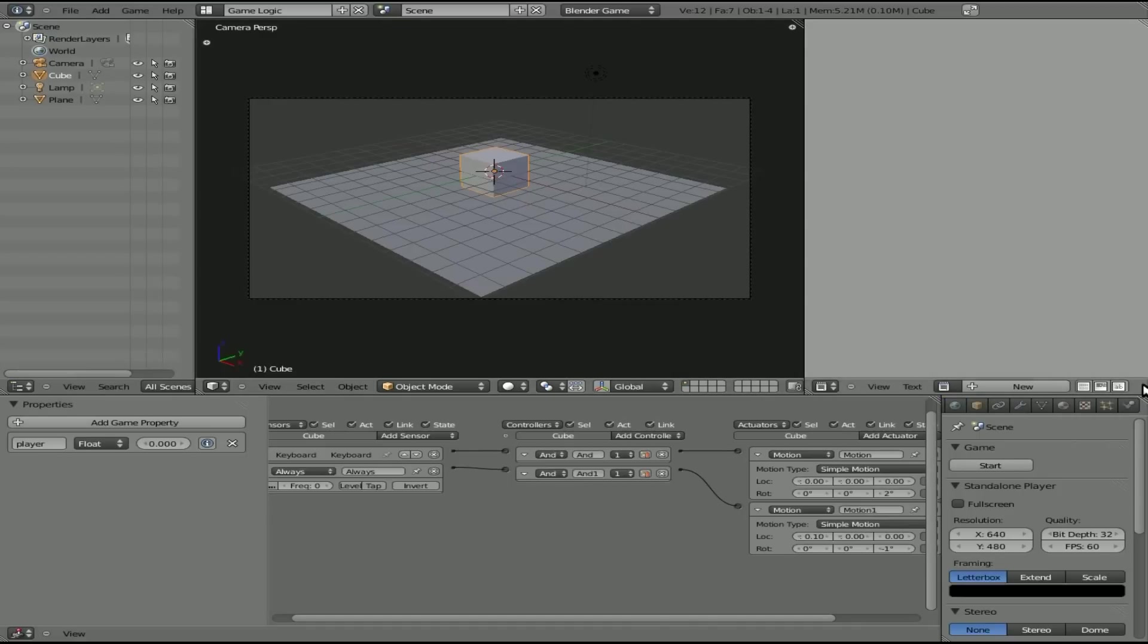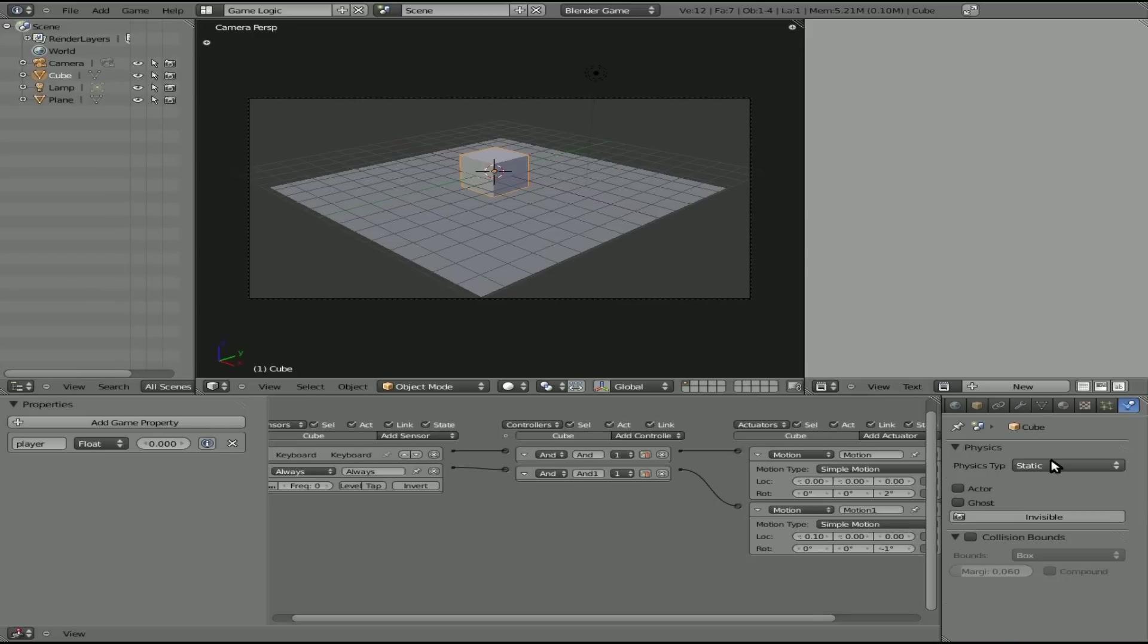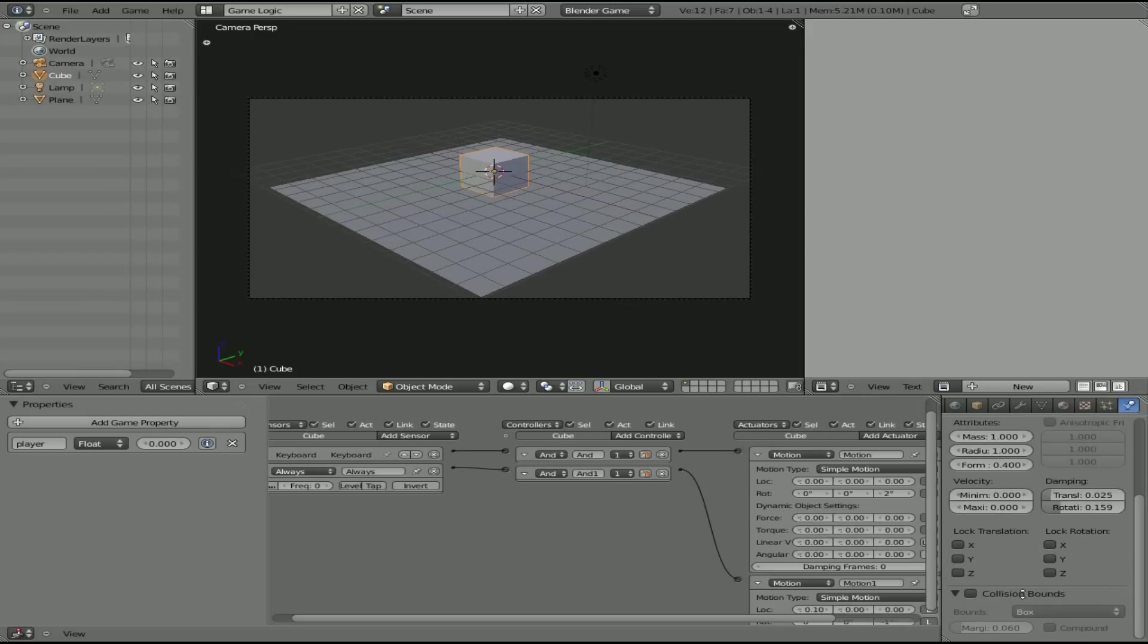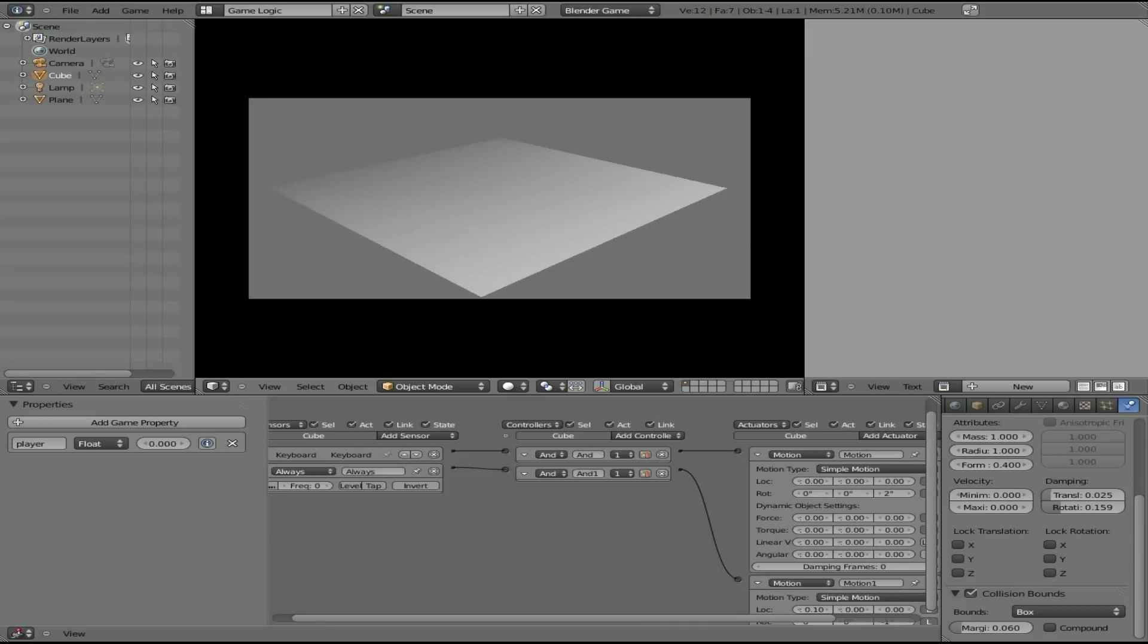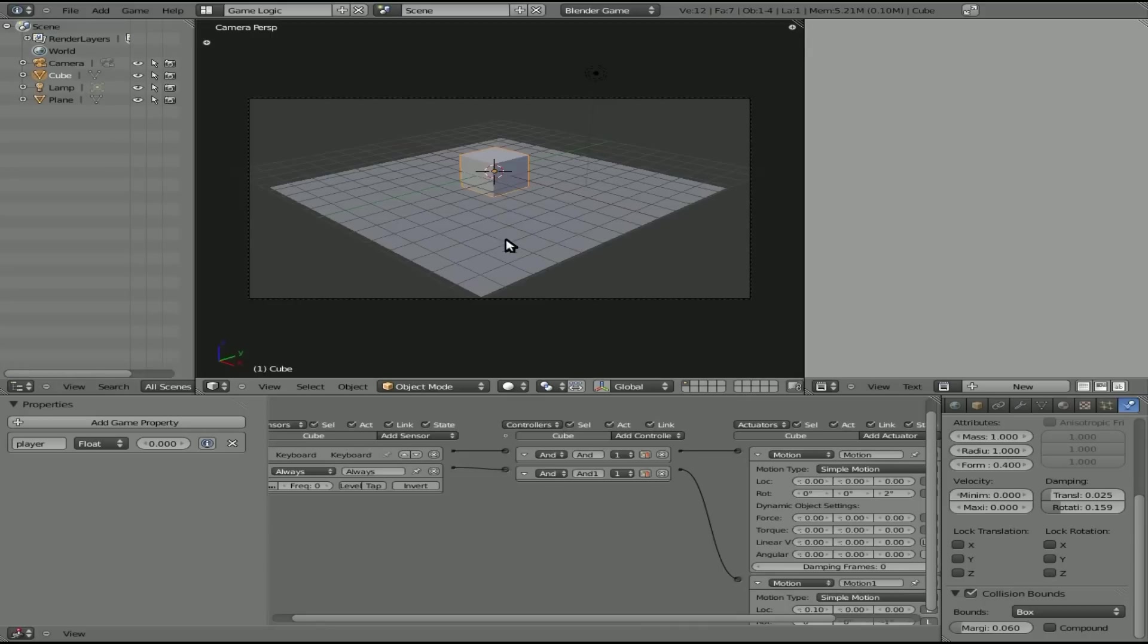Now we want it to fall off the plane, which it's not doing right now. So let's add some physics to it. We'll say that it is, we'll make it dynamic. And we'll say collision box. We'll press P here. So you can see it can easily fall off there.